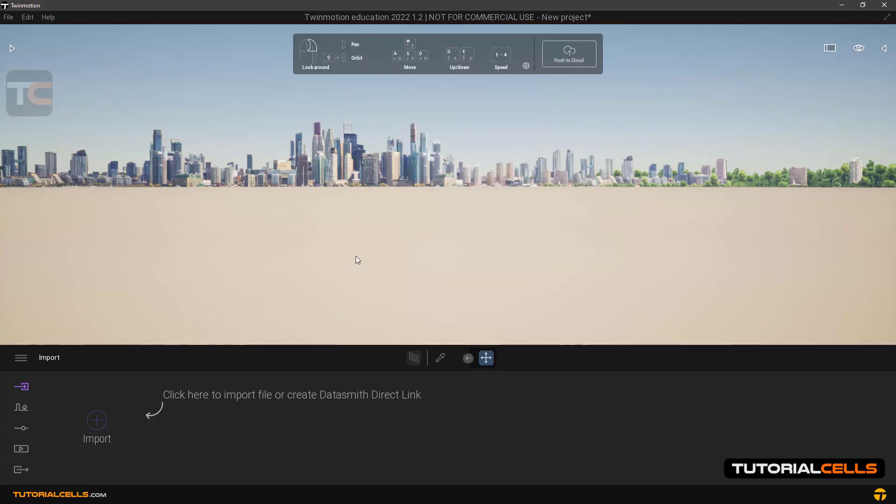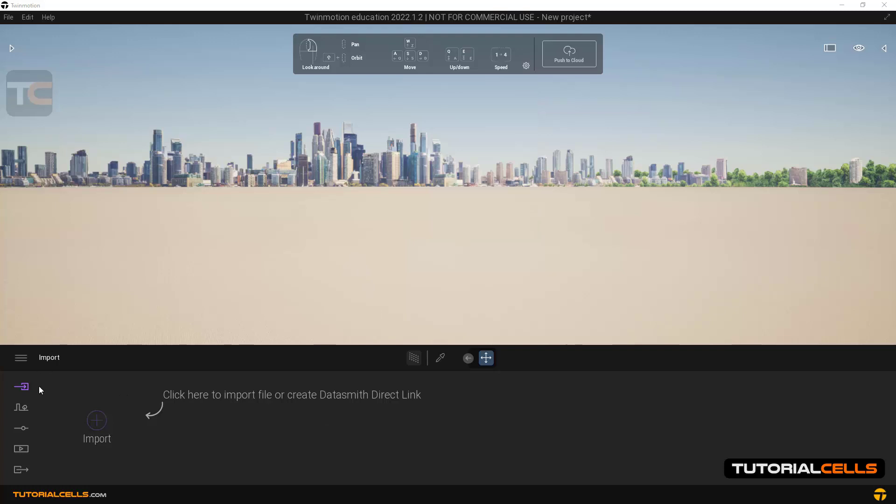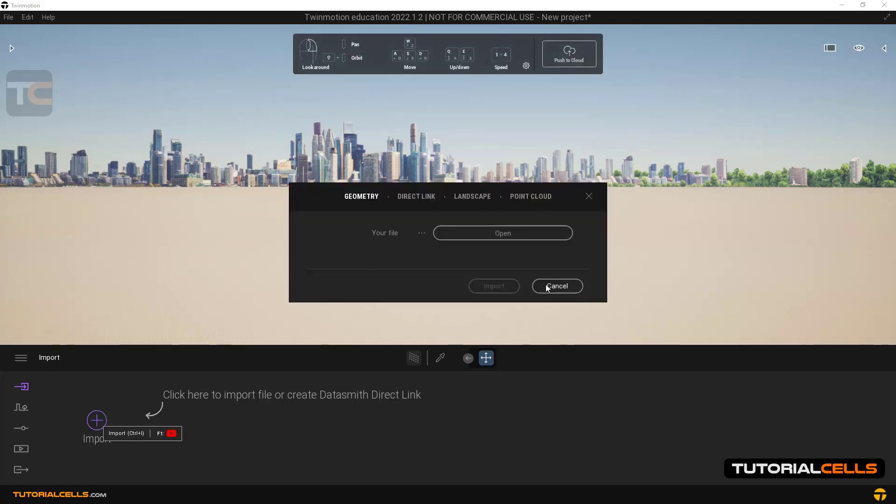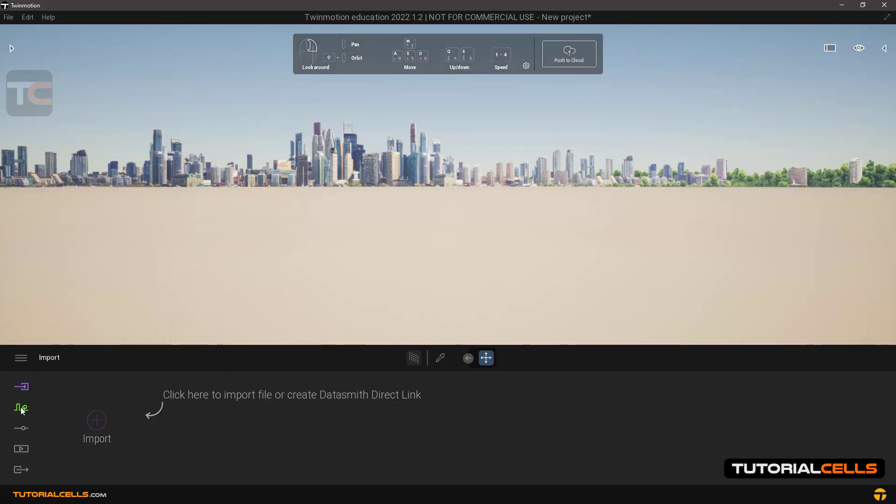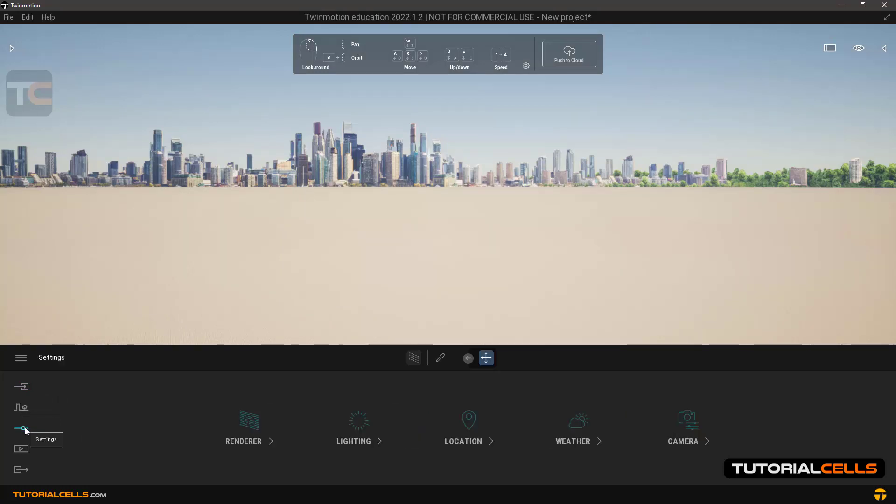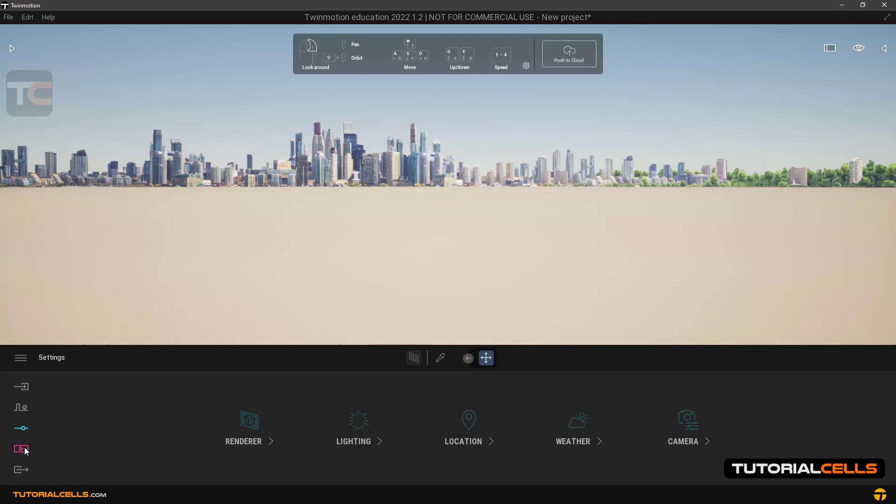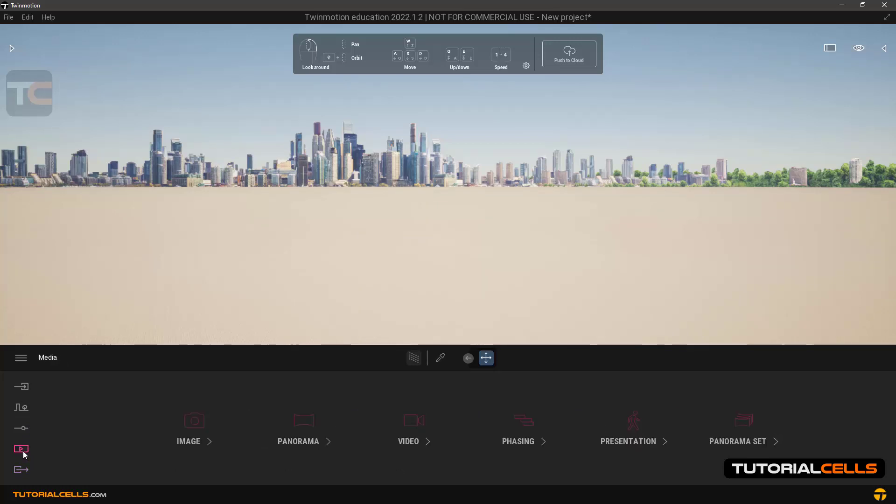At the bottom of the software, the first part is for importing models, and the rest is for environment settings and controlling nature and lighting. This is the final part to output your work.